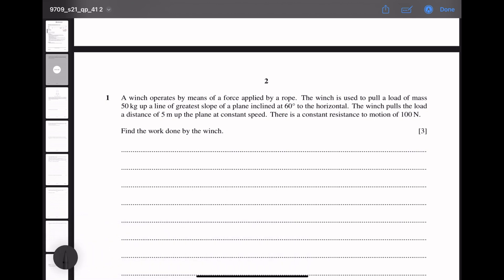A winch operates by means of a force applied by a rope. The winch is used to pull a load of mass 50 kg up a line of greatest slope of a plane inclined at 60 degrees to the horizontal. The winch pulls the load a distance of 5 meters up the plane at constant speed. There is a constant resistance to the motion of 100 N. Find the work done by the winch.